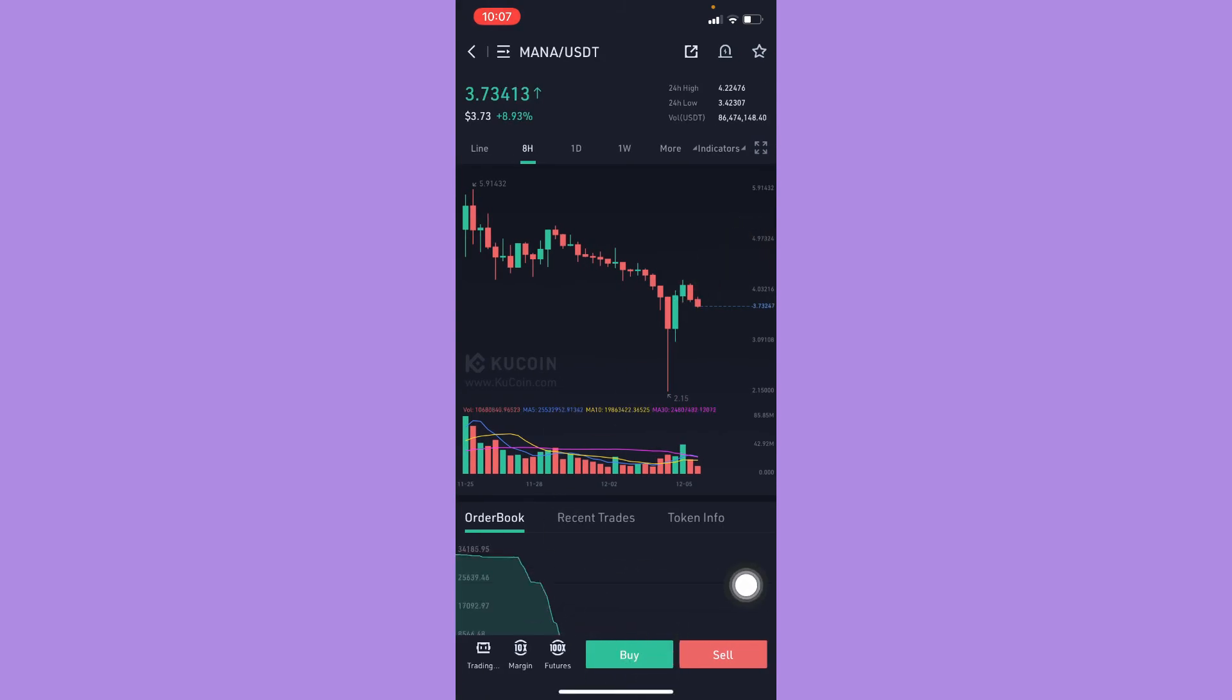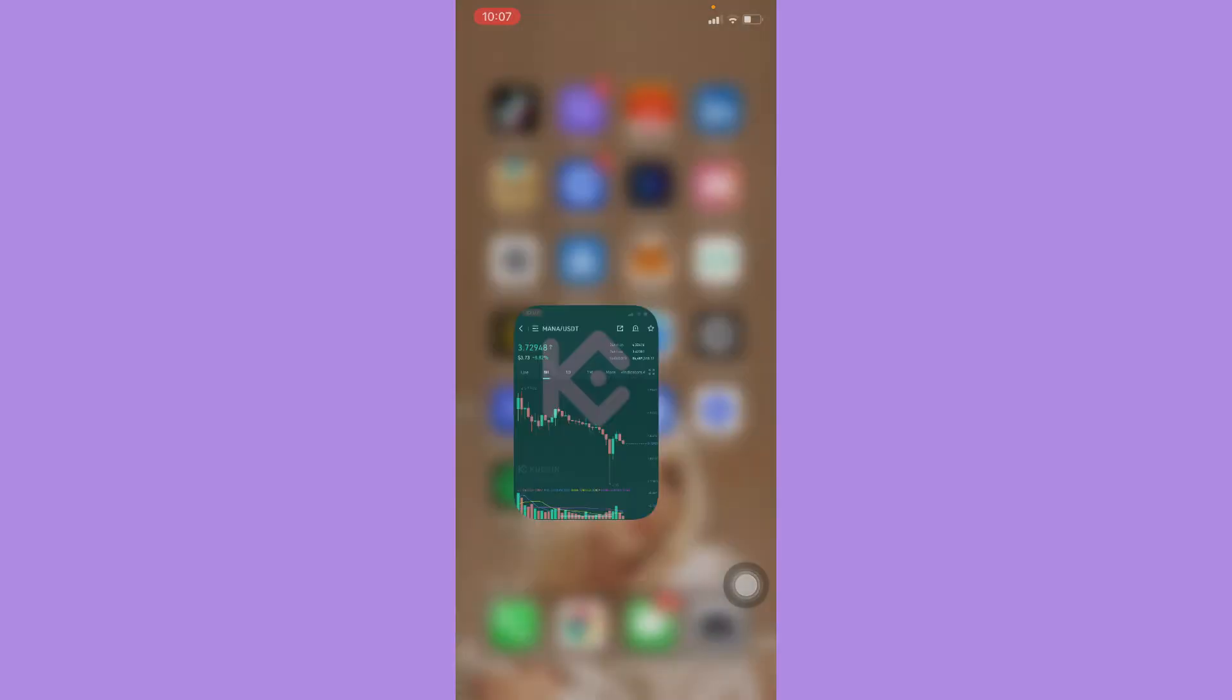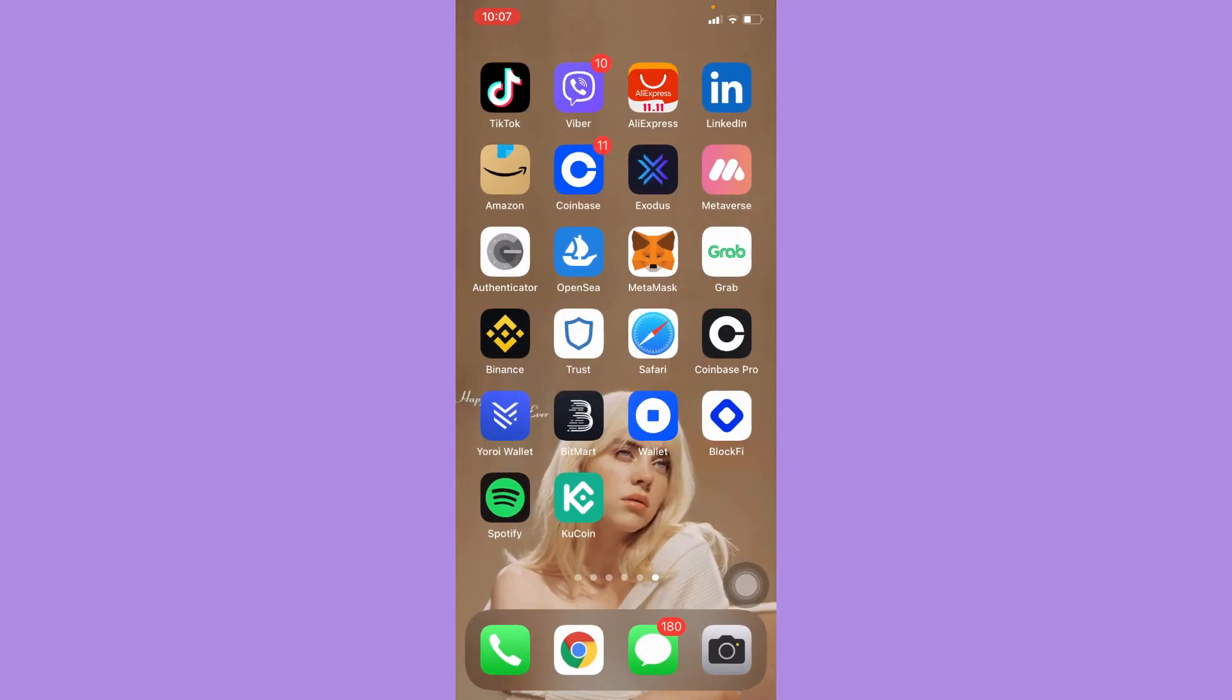So that's it, that's how you can buy NFT tokens on KuCoin. So that's all for this video.